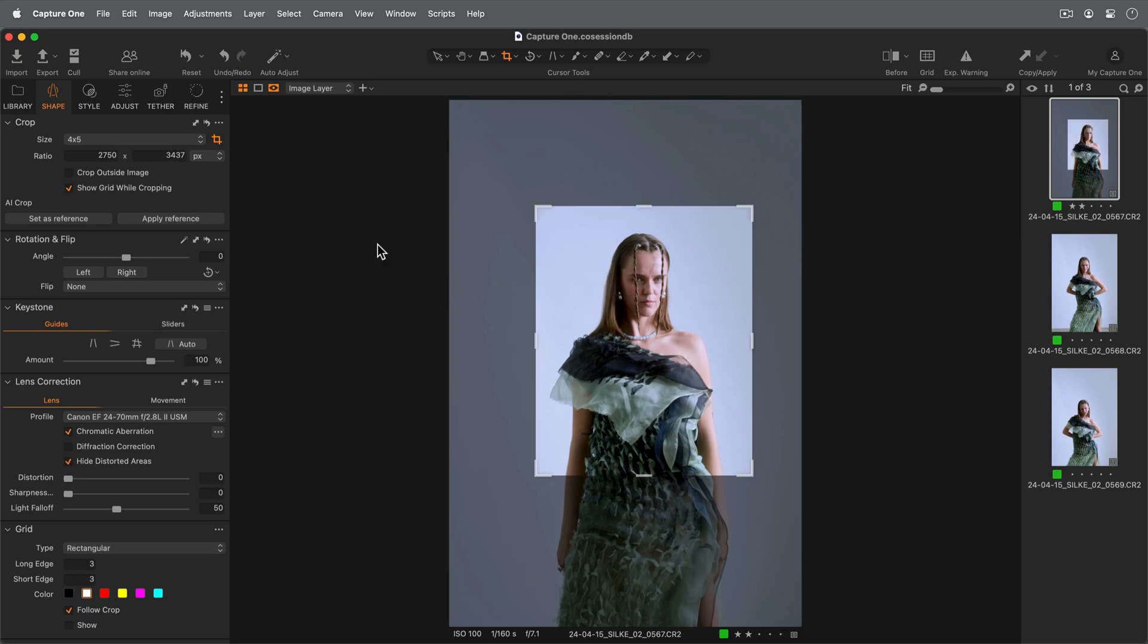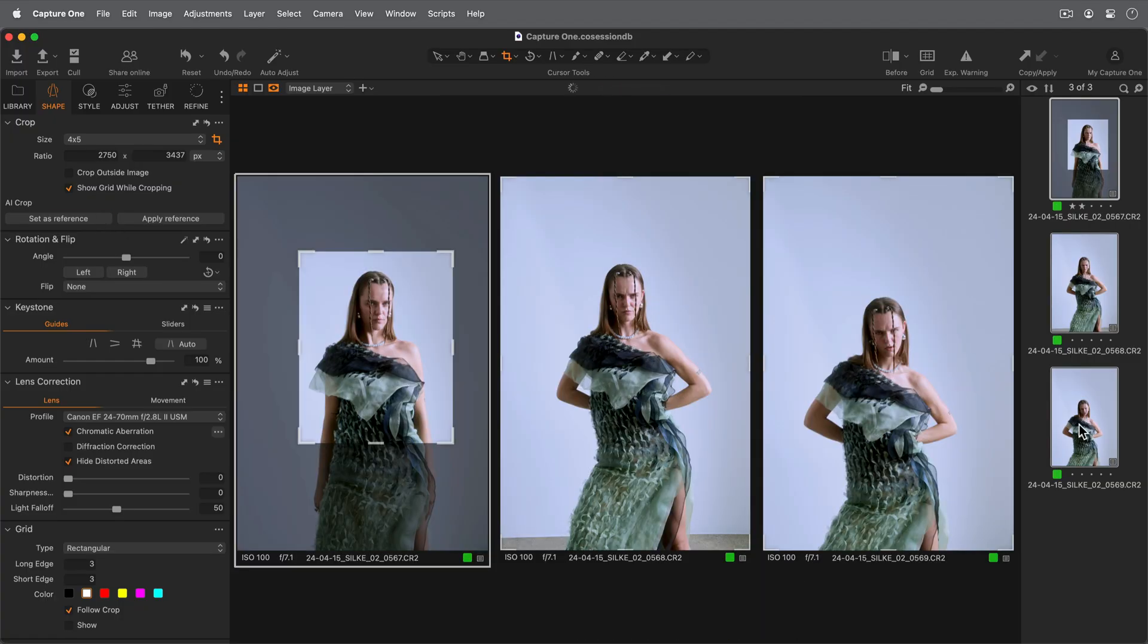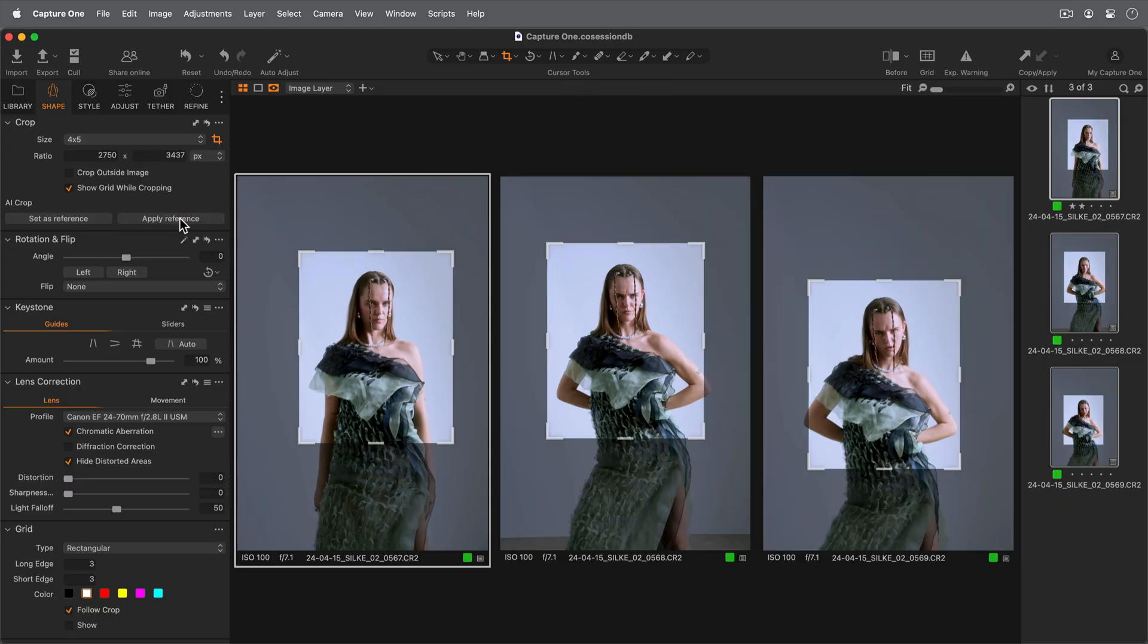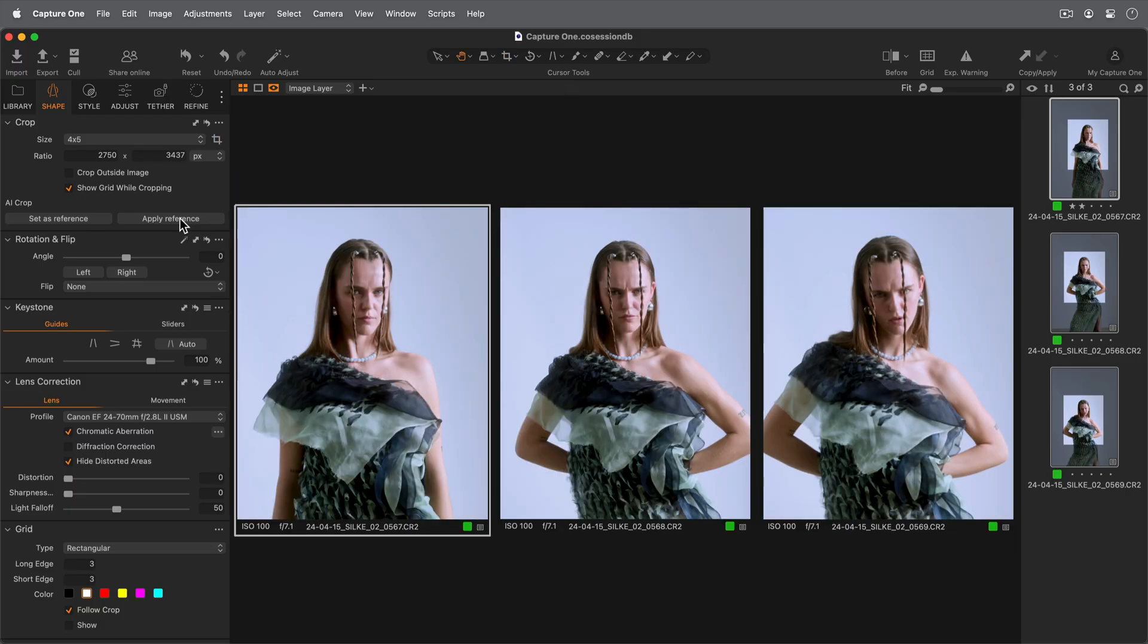Click Set As Reference in the Crop tool here. Select further images and click Apply Reference. The aspect ratio of the crop reference will be kept and automatically cropped to position the face in a similar position as on the reference image.